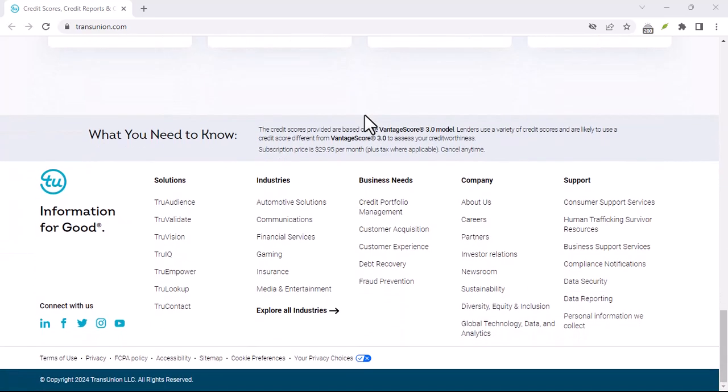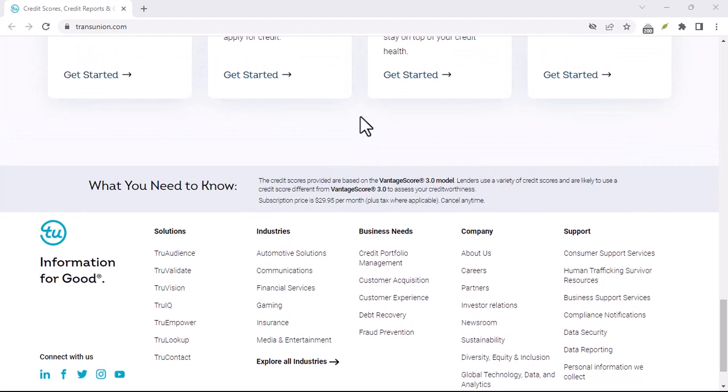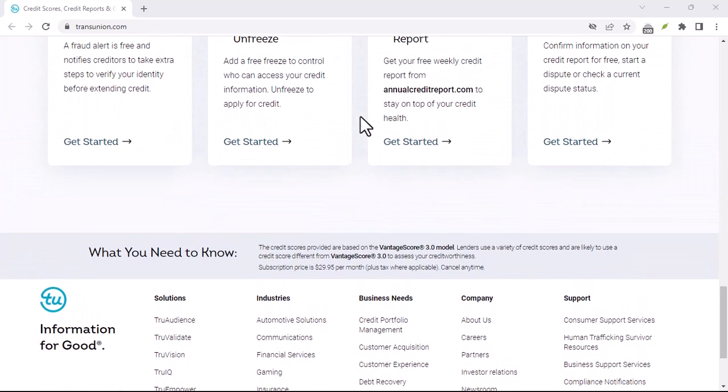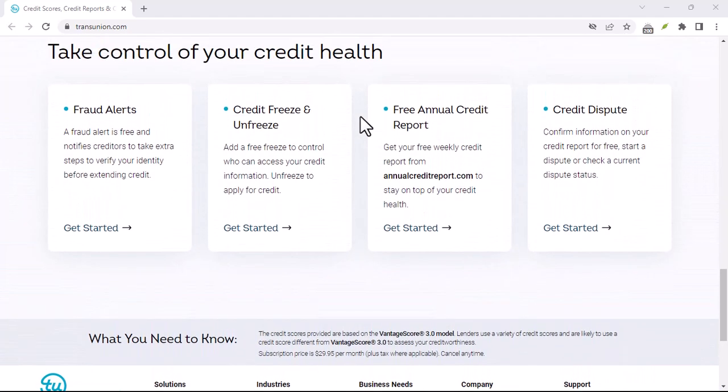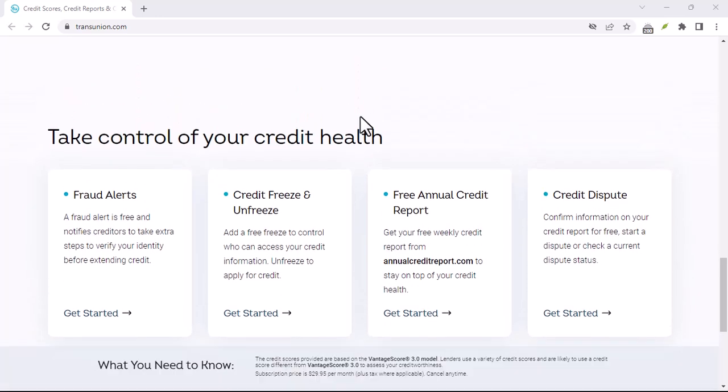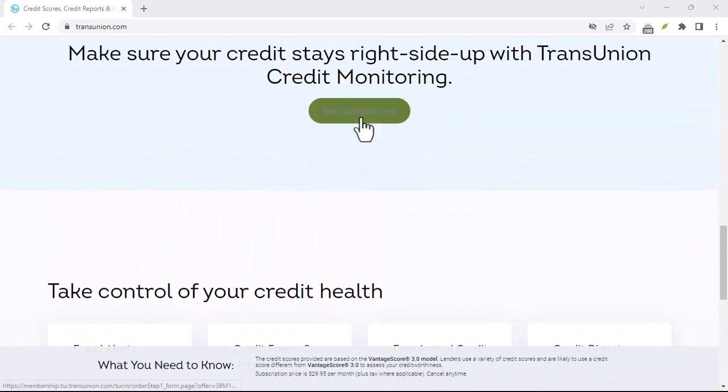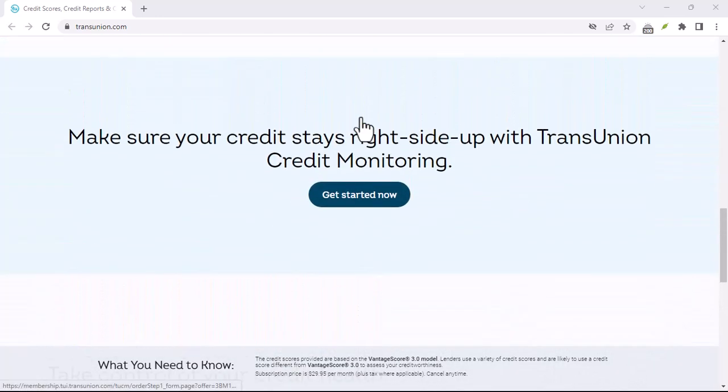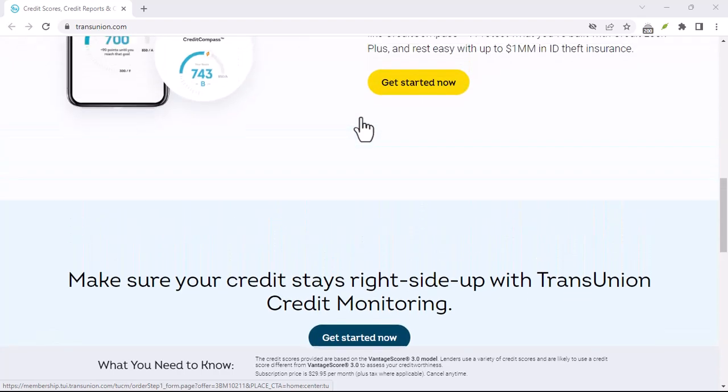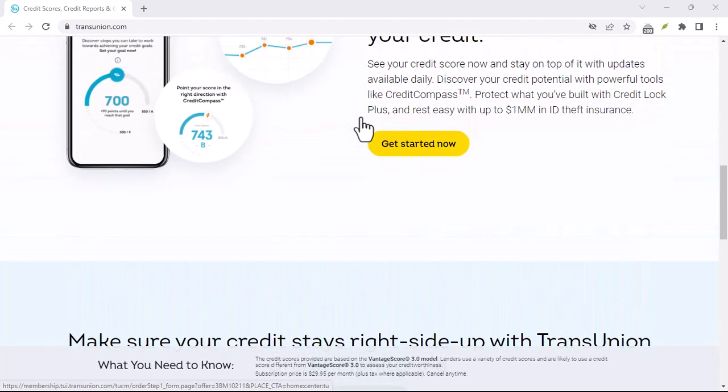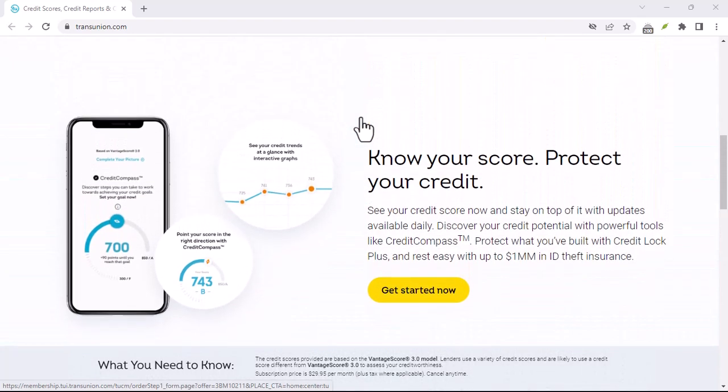Understanding your TransUnion credit score. What is a credit score? A credit score is a numerical representation of your creditworthiness based on information from your credit report, which includes your payment history, credit utilization, length of credit history, types of credit, and new credit.